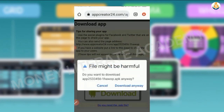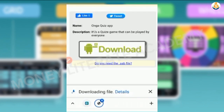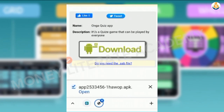We select Download and we are going to download the app anyway. We are waiting for our app to be downloaded. You can see it has finished downloading, so you just open it.